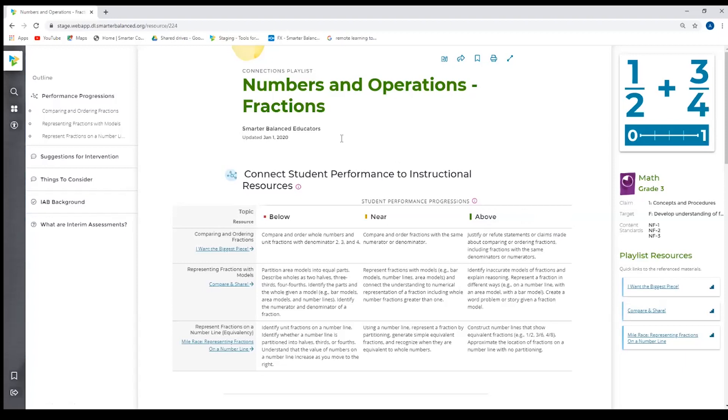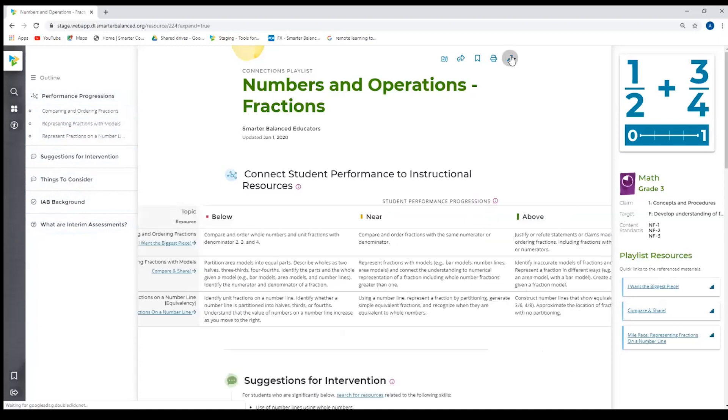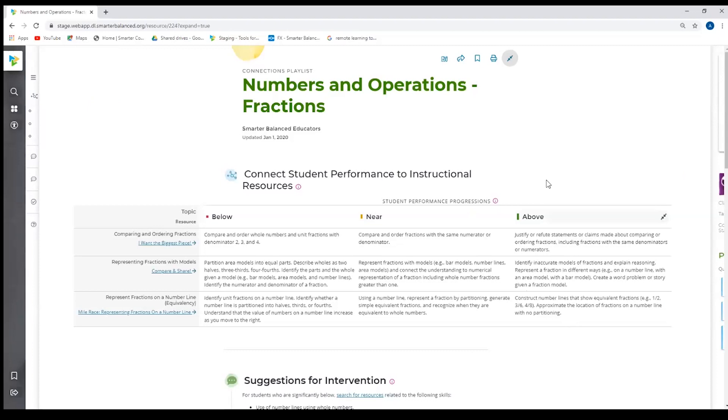In the left column, we have the outline. So it starts with the performance progressions, then we have suggestions for interventions, things to consider, background on this specific interim assessment block. And then for those who are new to connections playlists or interim assessment blocks, each interim connections playlist has this informational section at the bottom with the video and some guiding documents on what are interim assessments.